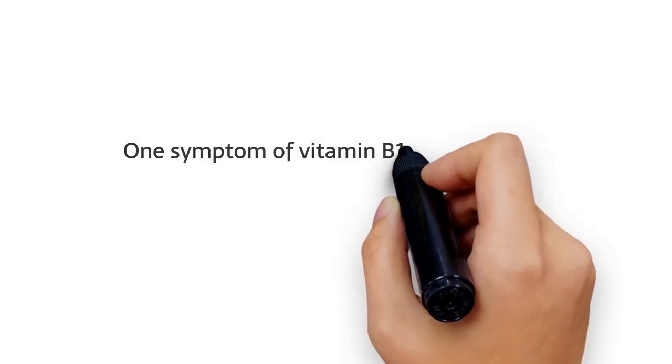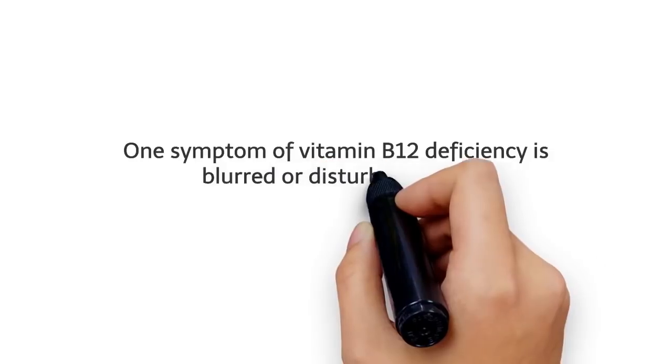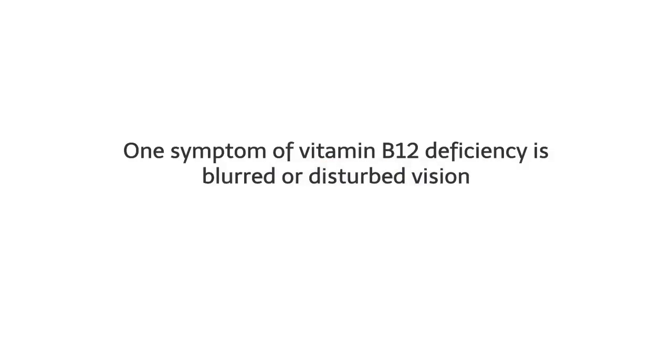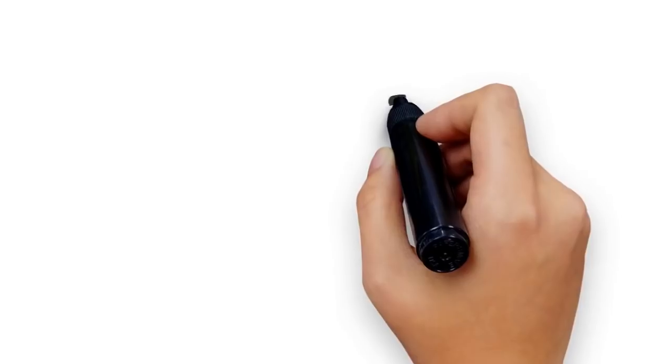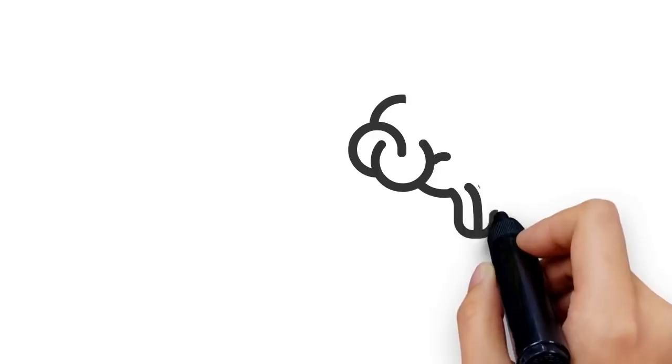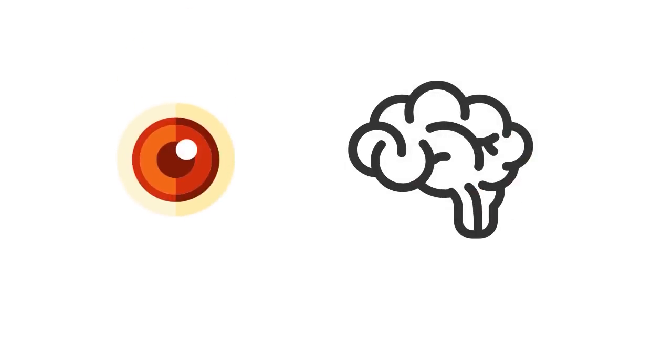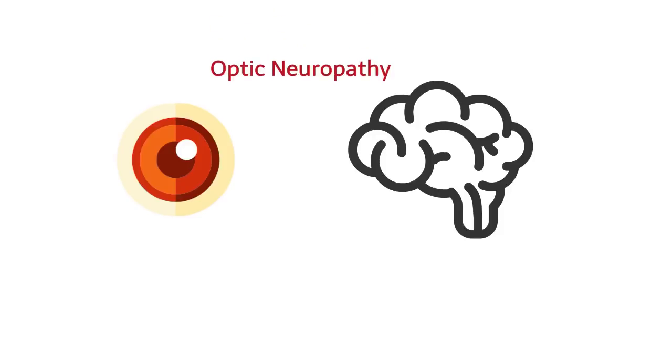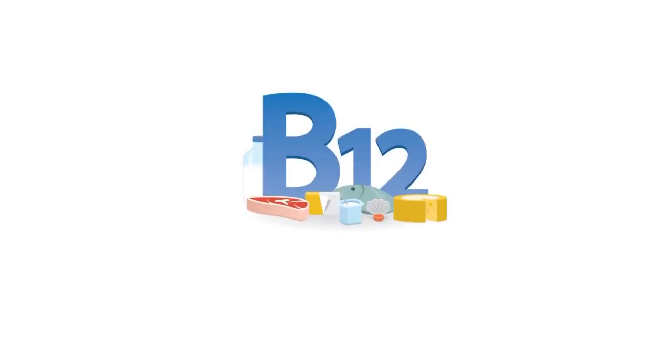Number five: disturbed vision. One symptom of vitamin B12 deficiency is blurred or disturbed vision. This can occur when an untreated B12 deficiency results in nervous system damage to the optic nerve that leads to your eyes. The damage can disrupt the nervous signal that travels from your eye to your brain, impairing your vision. This condition is known as optic neuropathy. Although alarming, it's often reversible by supplementing with B12. Vitamin B12 deficiency is common and can present itself in various ways, making it difficult to identify.